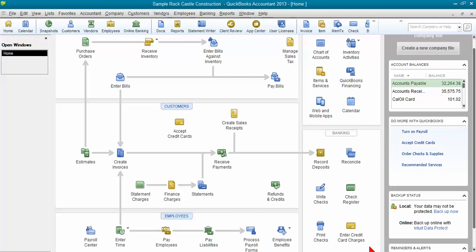Or alternatively, if you're not doing an invoice, then you may come in and do it as a sales receipt, but you still would enter the full amount, the full $1,100.